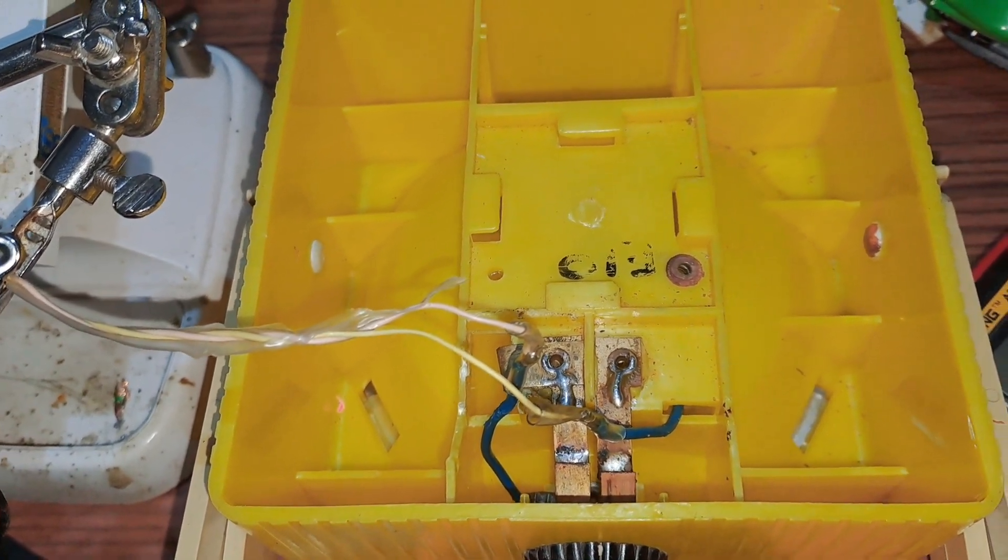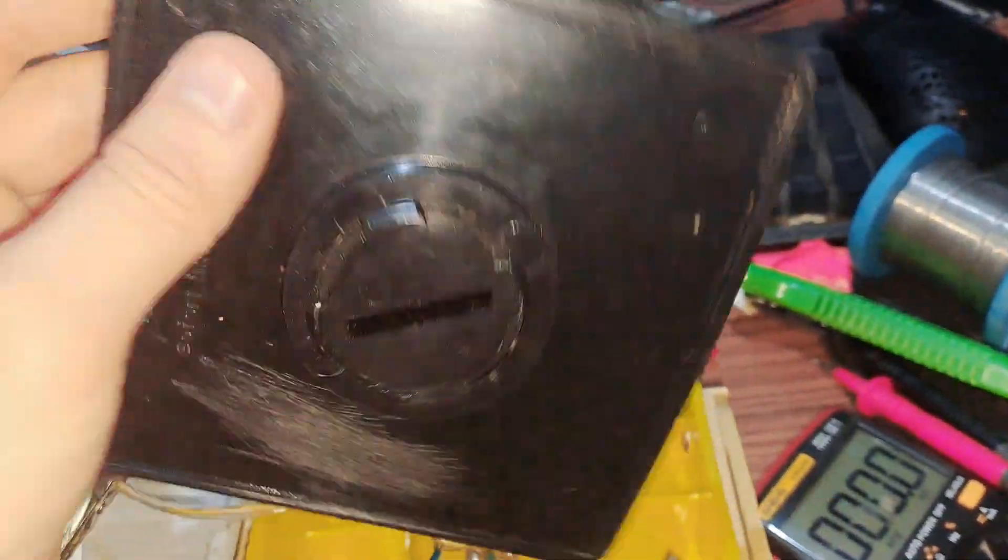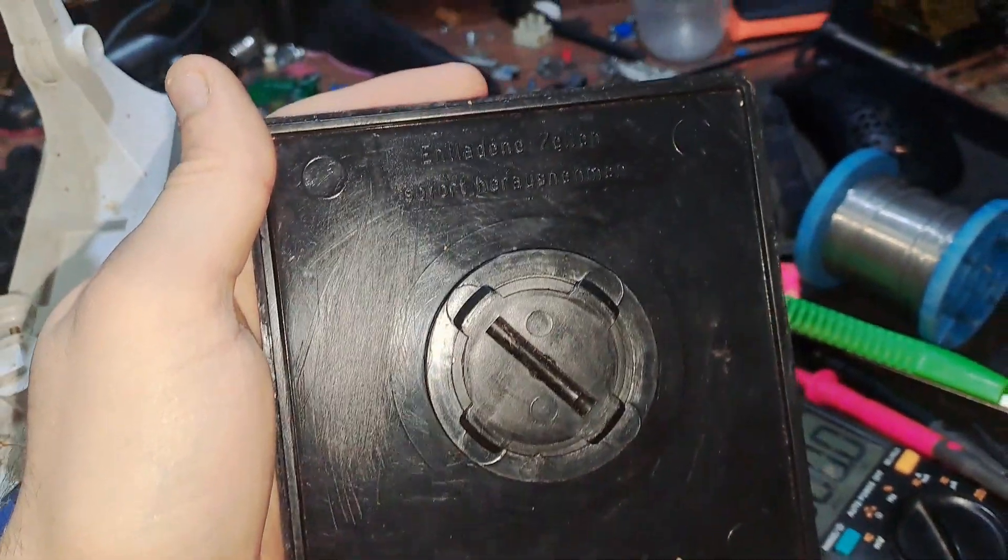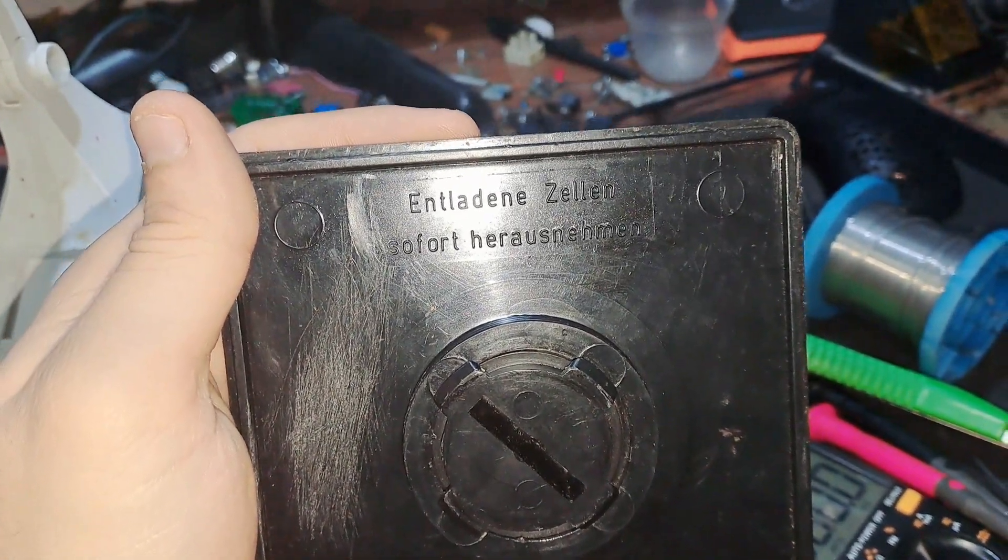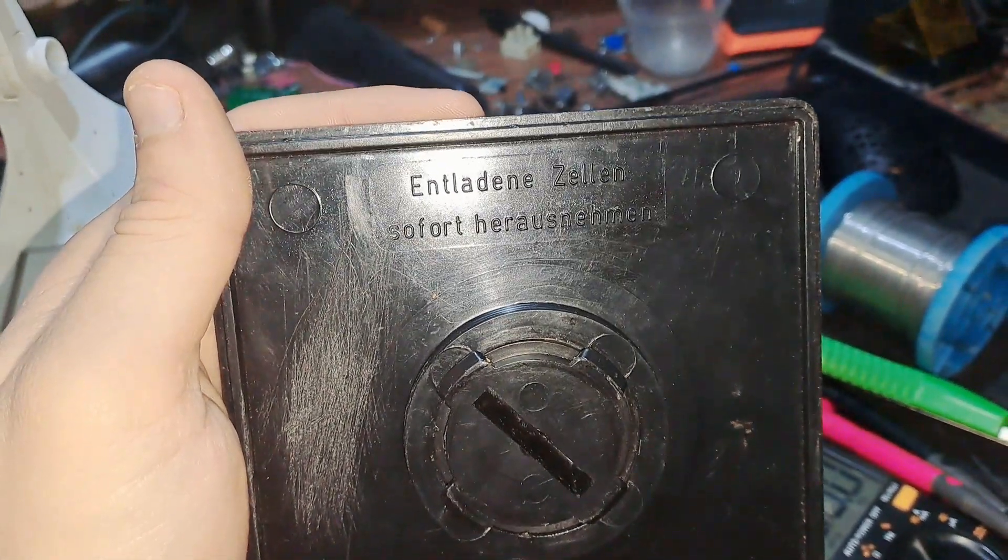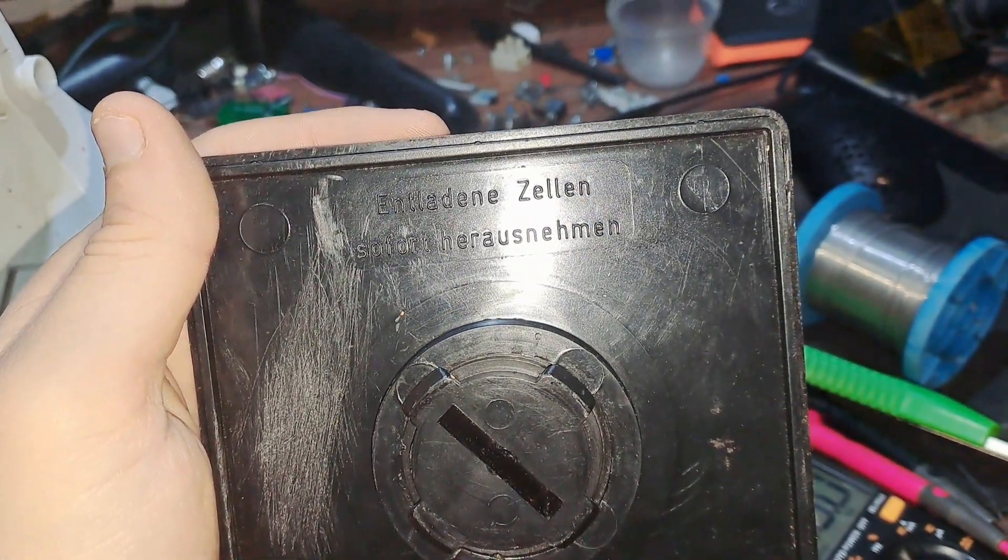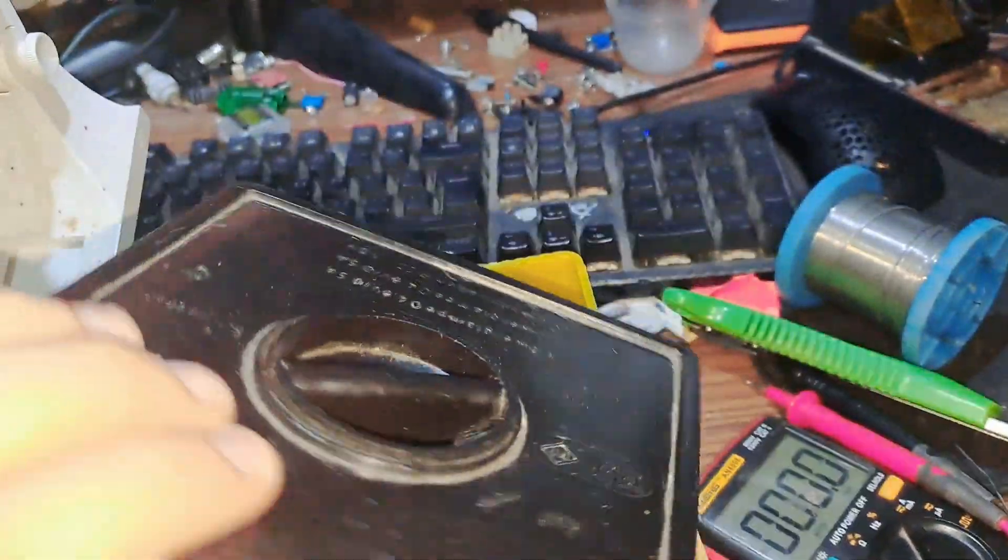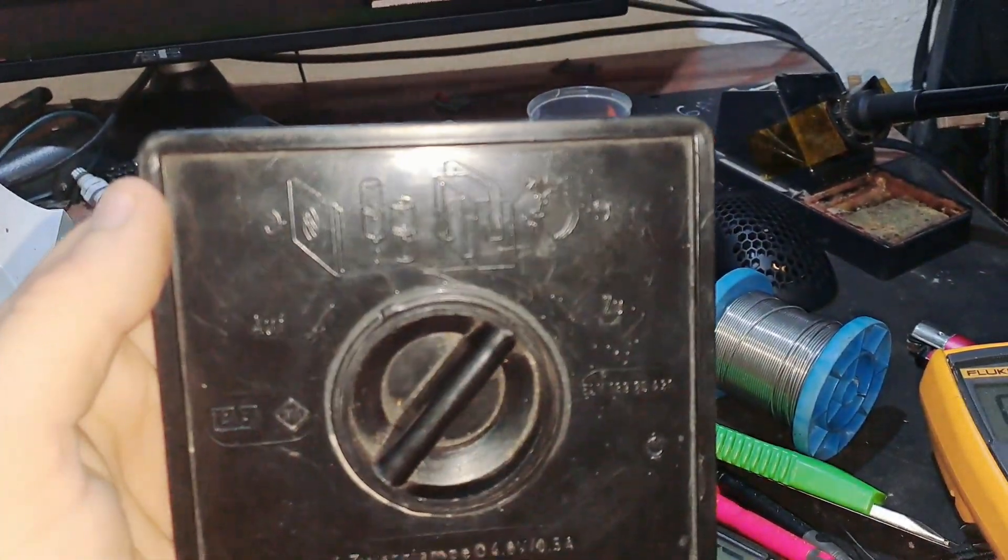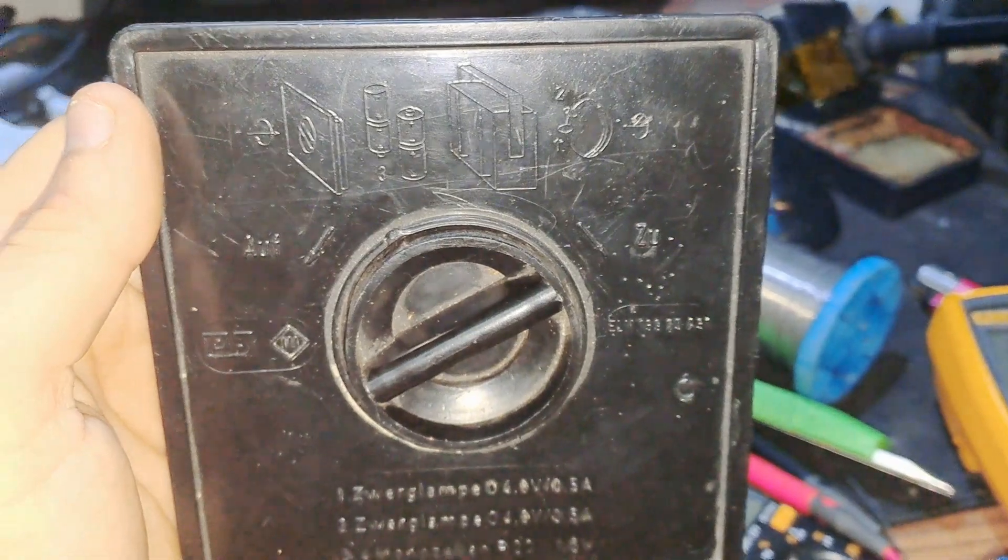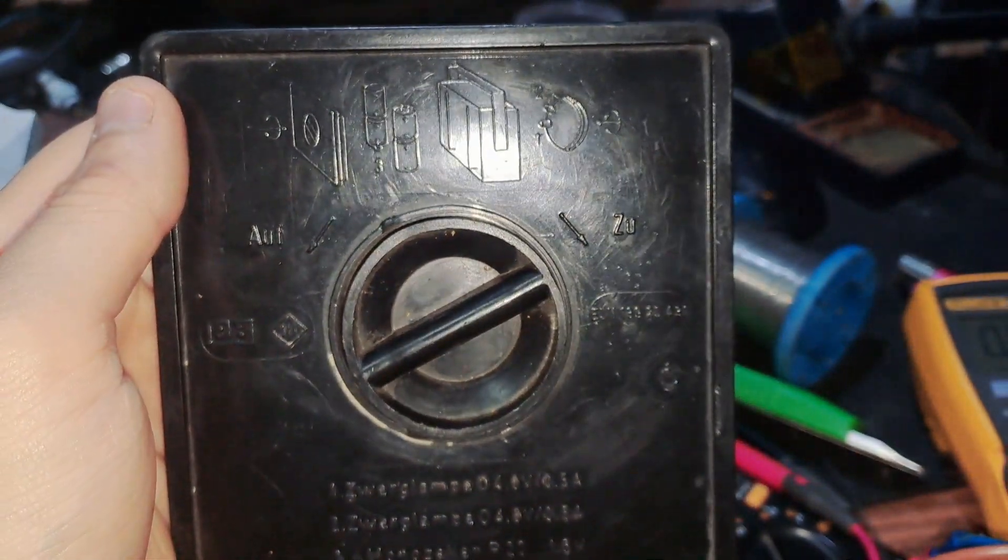It says something in German. Here you can see the way it's supposed to be used: put the four cells in, screw that in. I'm not sure what it says, but the instructions show how to use it.